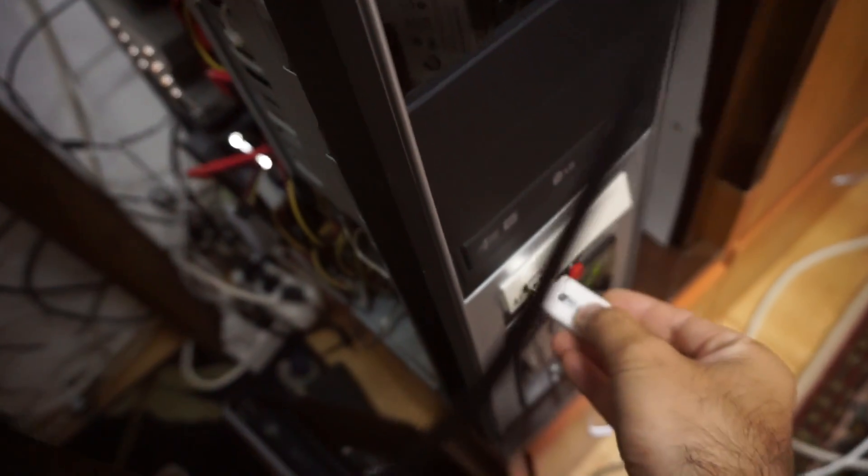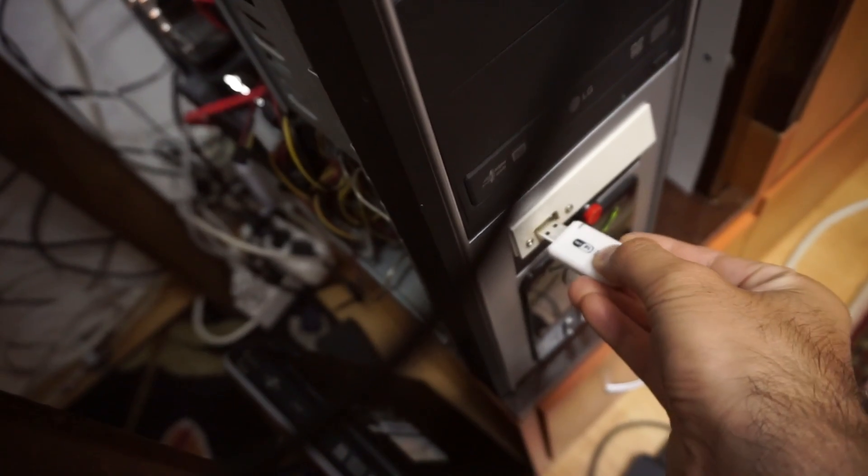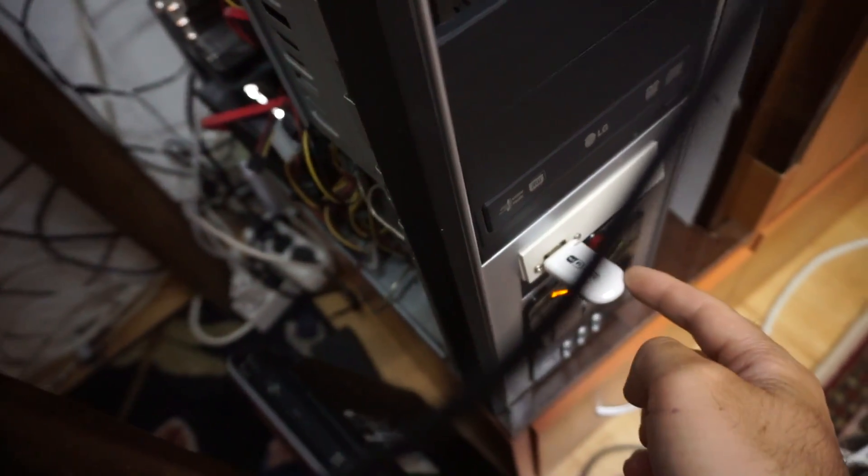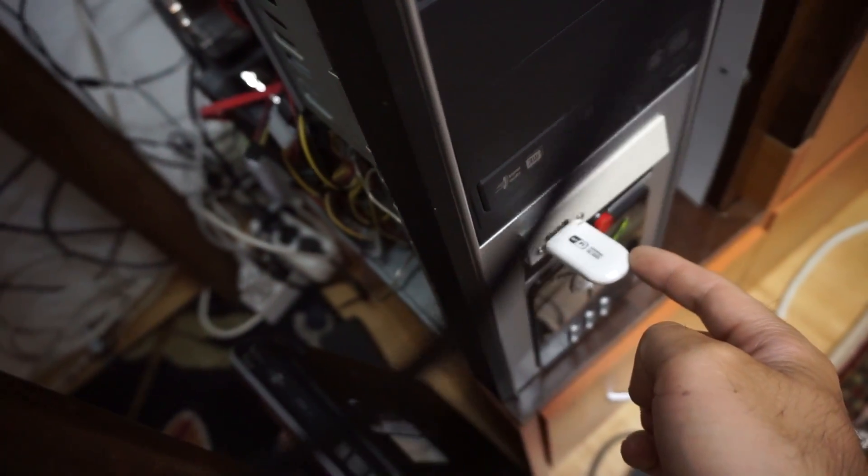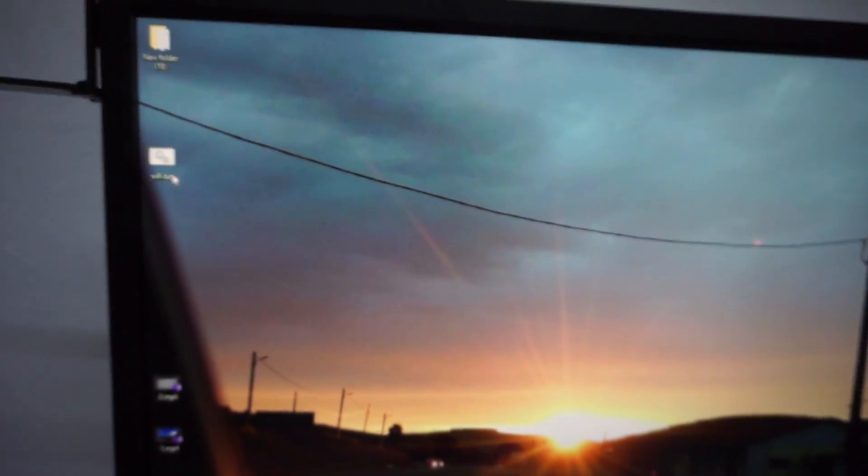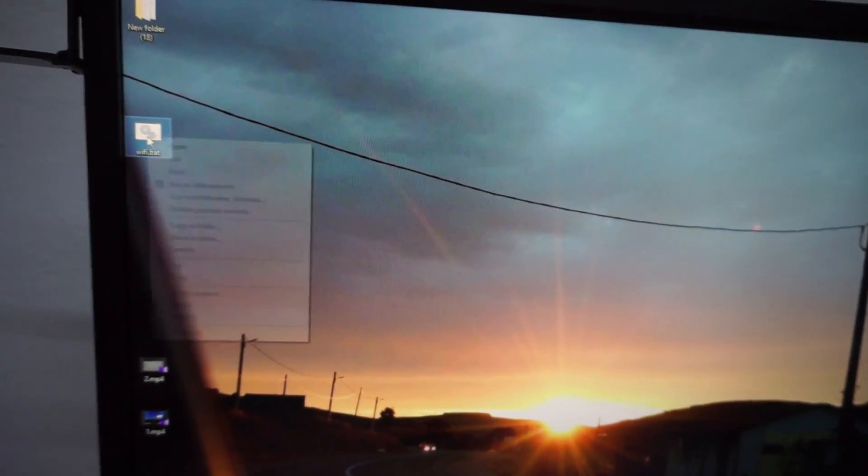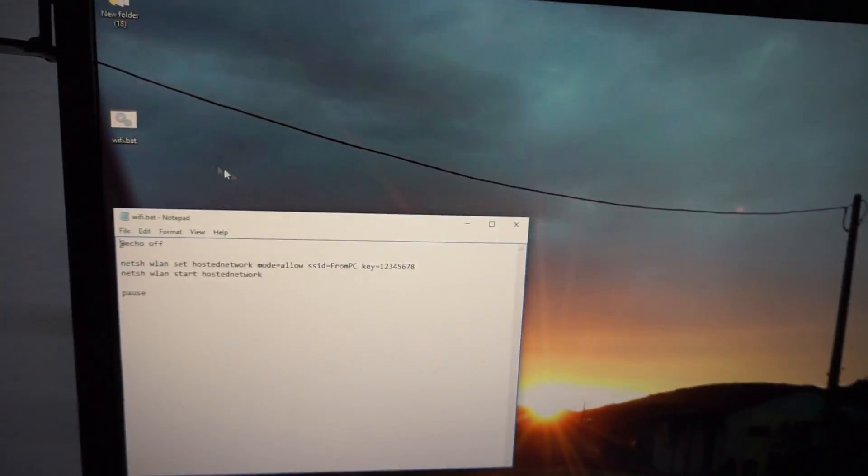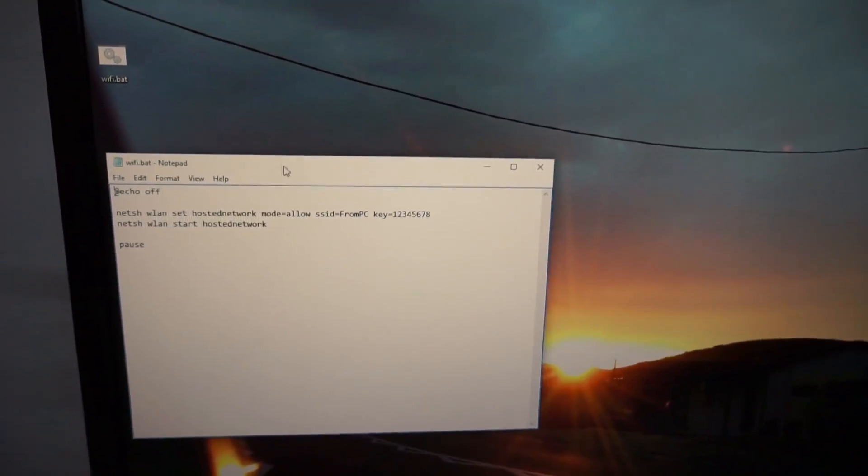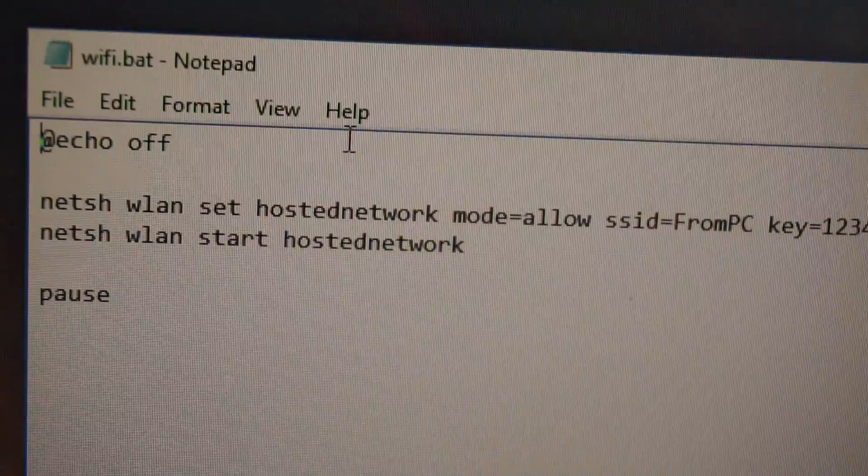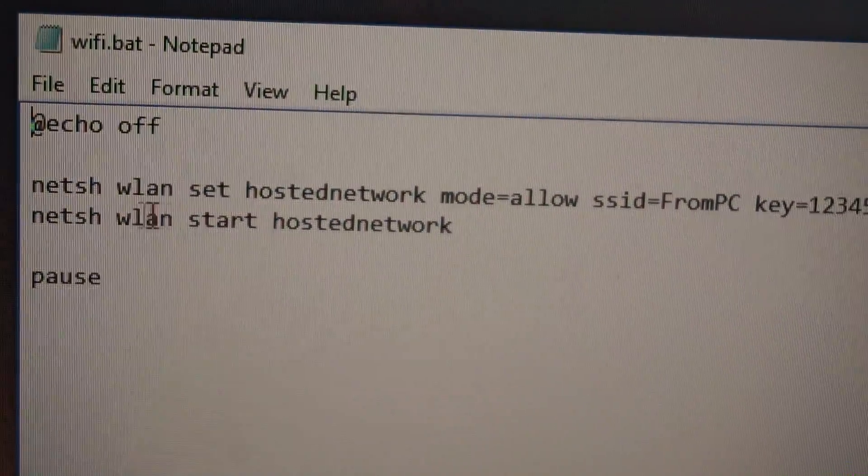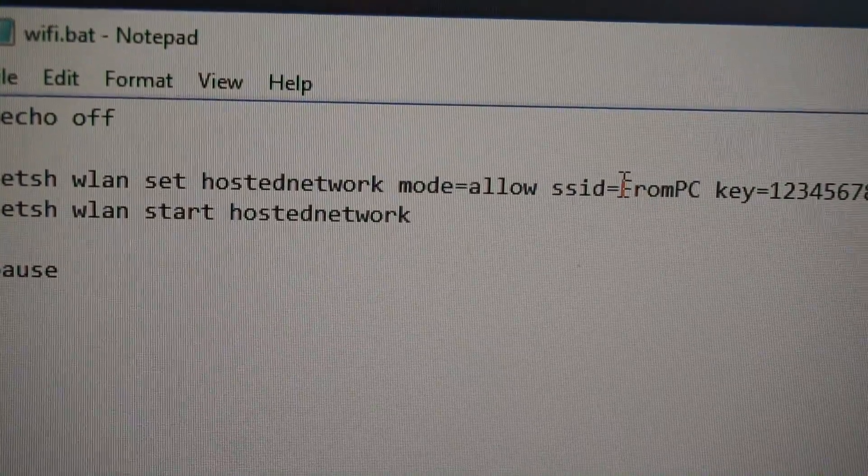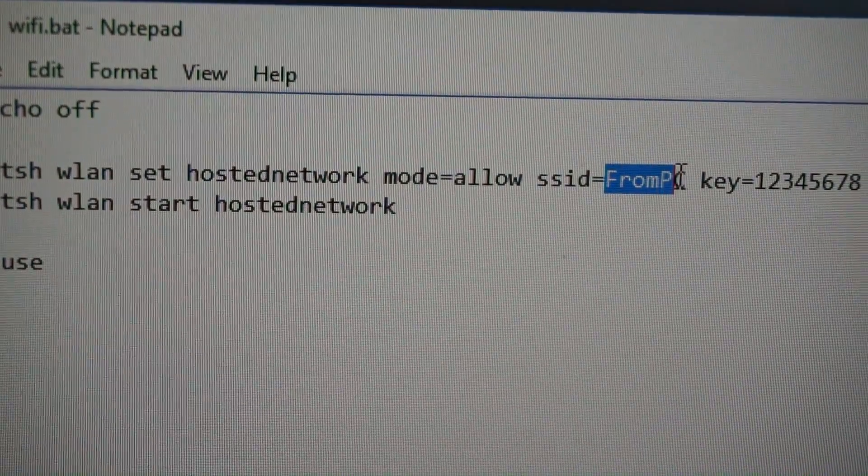Now here's a batch file. If I edit that batch file, here's the command. This will create a wireless network and the name of that wireless network is from PC.